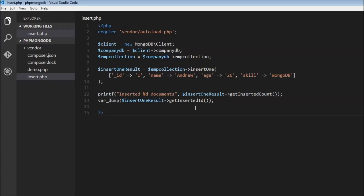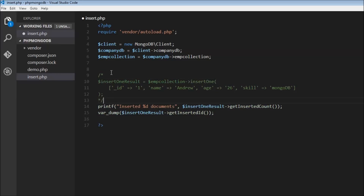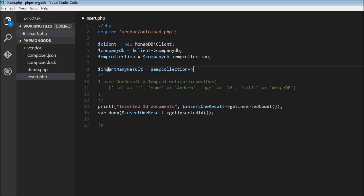We can also insert multiple documents at the same time. For that we are going to make use of the insertMany method. Let me go ahead and comment out the previous code. Dollar insert many result is going to be dollar employee collection, and this time we use the insertMany method.